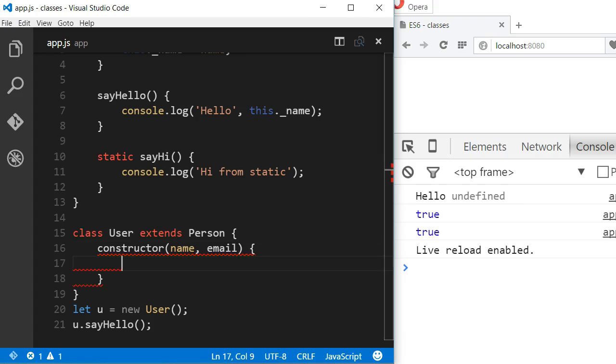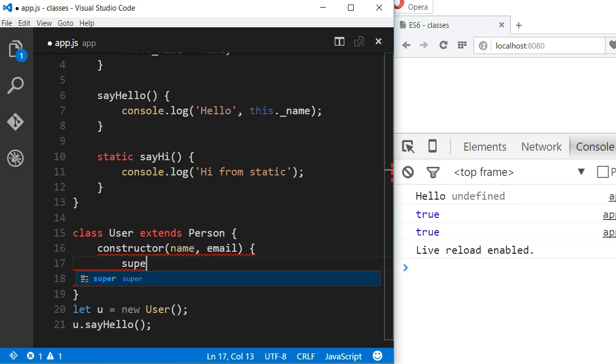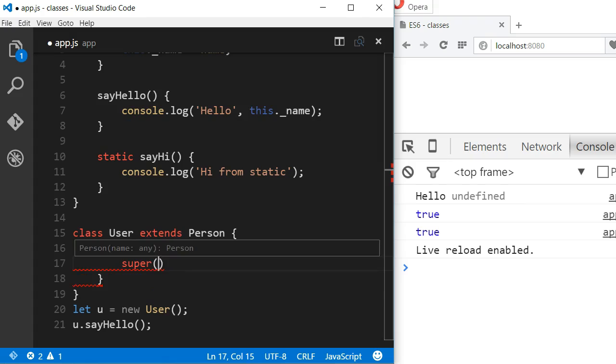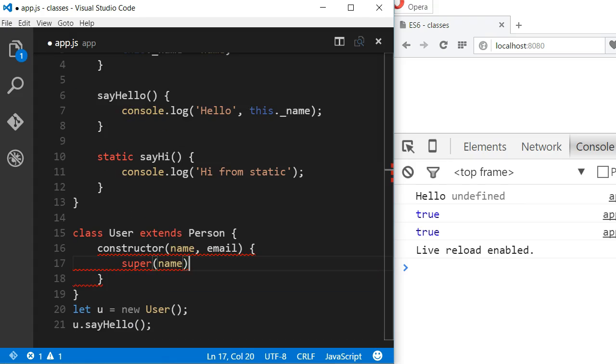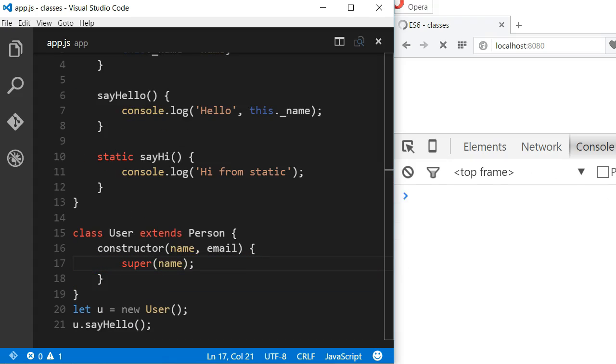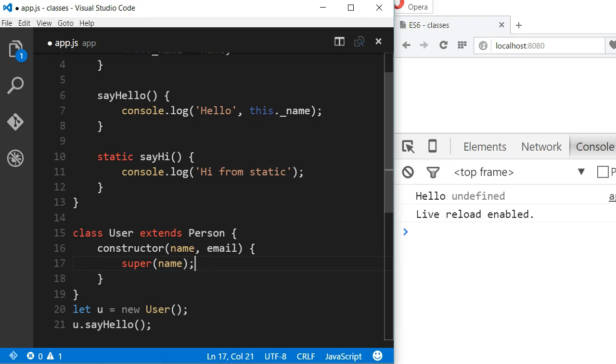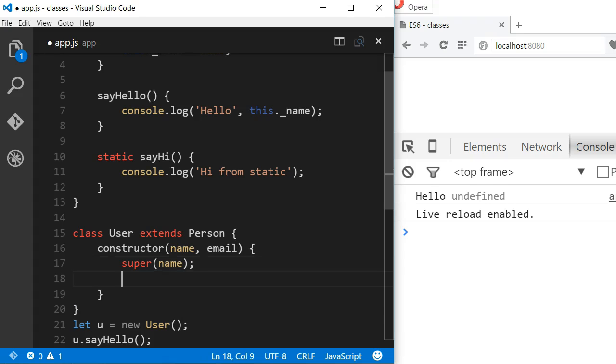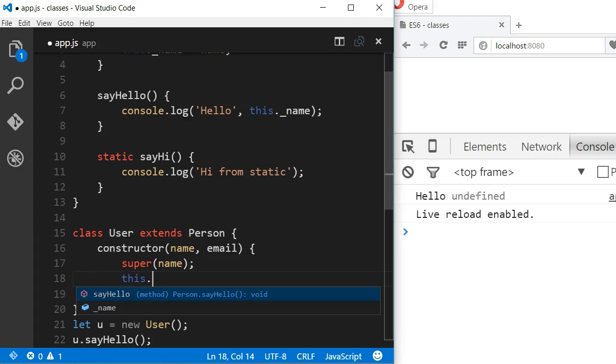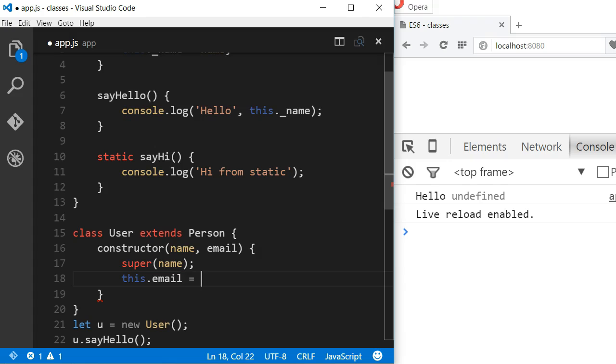Then I have to call the super function and pass the name argument. This way we will run the parent constructor. After that, I can call this dot email and save the email passed in.